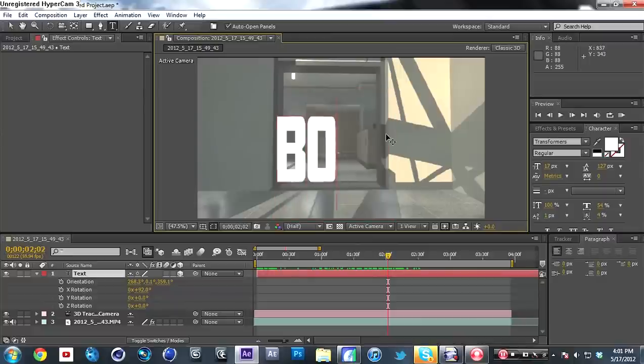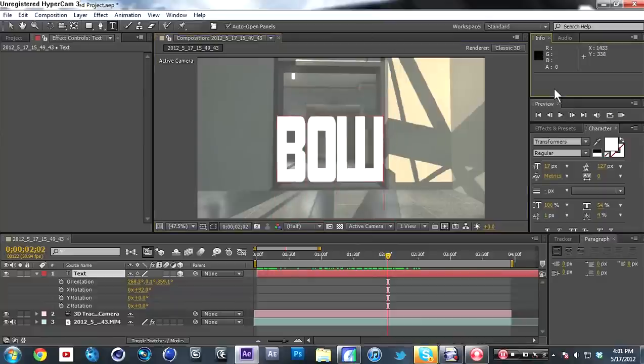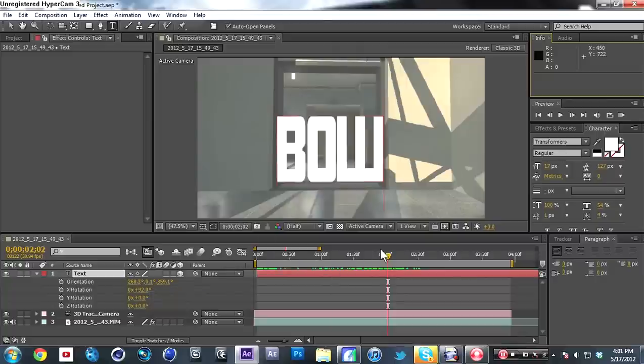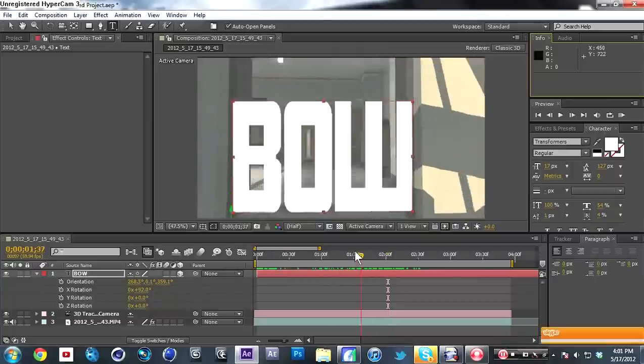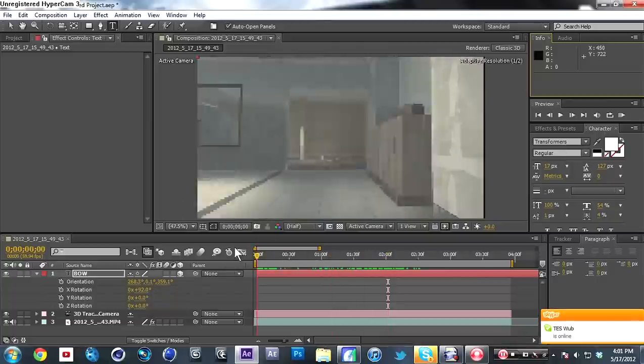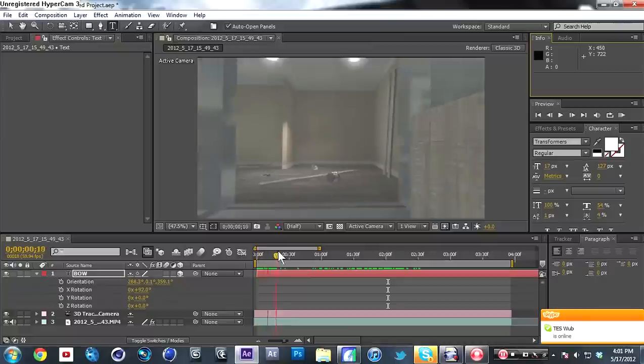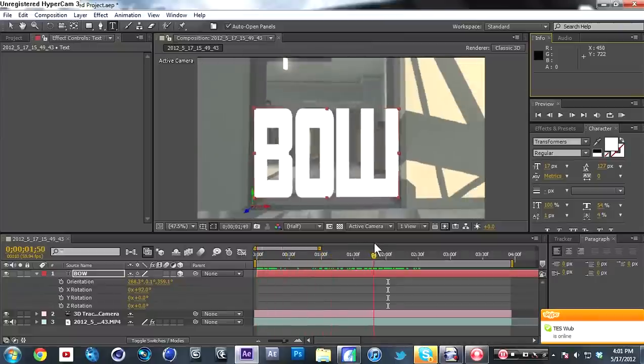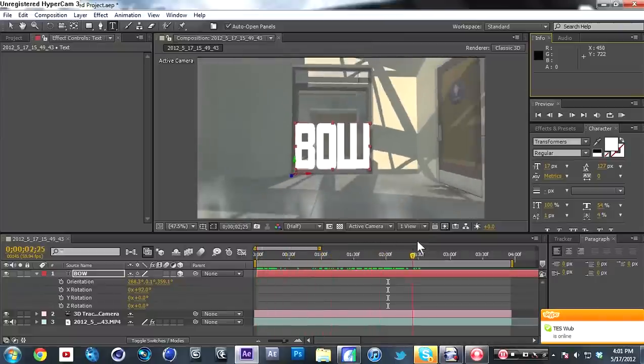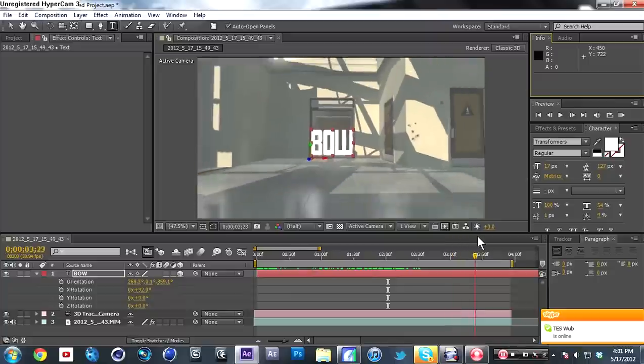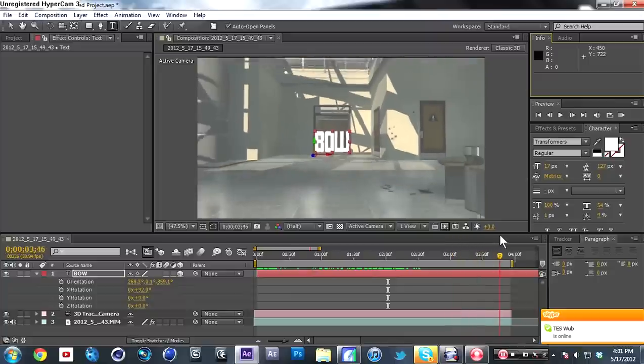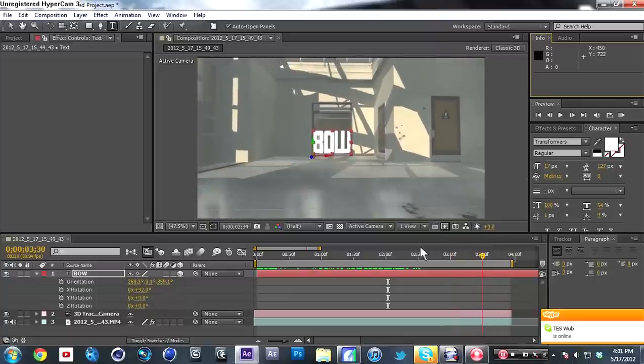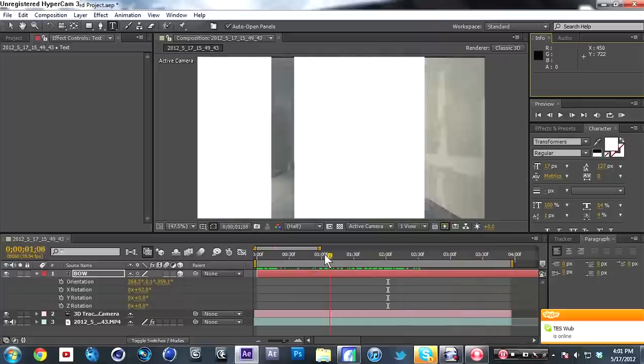I guess that's pretty much it. Take it back to the beginning and you can see that it's perfectly motion tracked. That's pretty much the end of the tutorial.